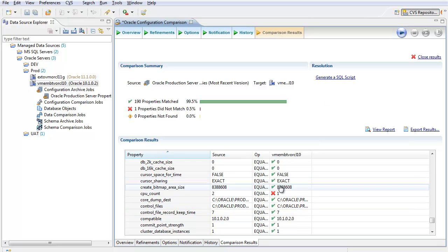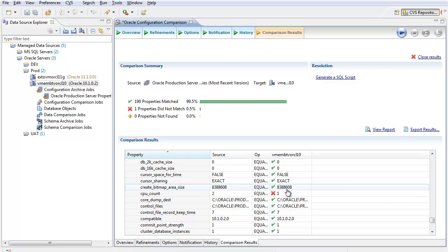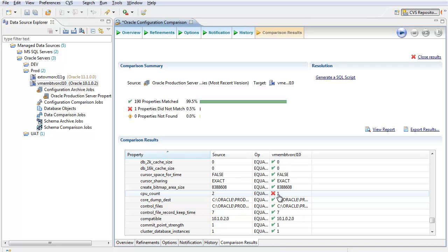In this case, obviously generating a SQL script would be an option for other properties. But here, we'd actually be updating the hardware to address the detected difference.